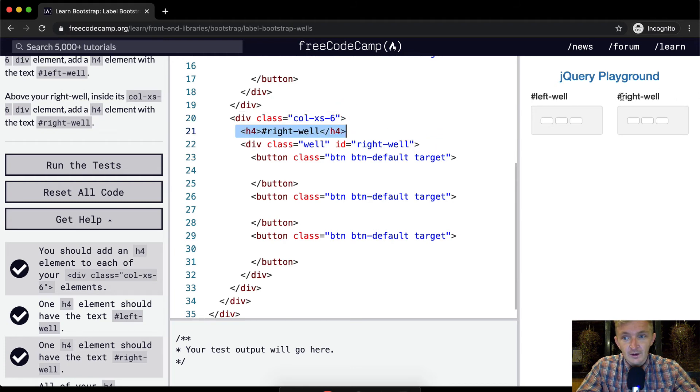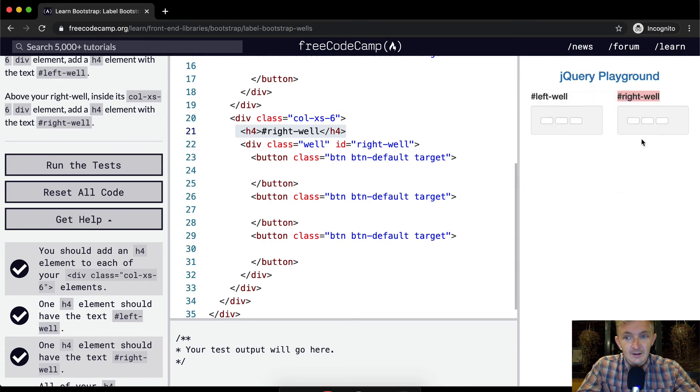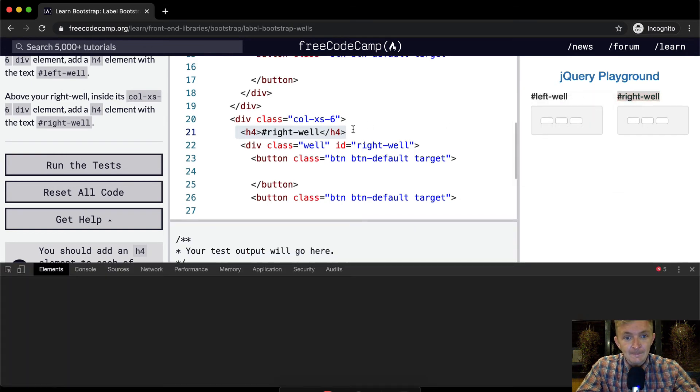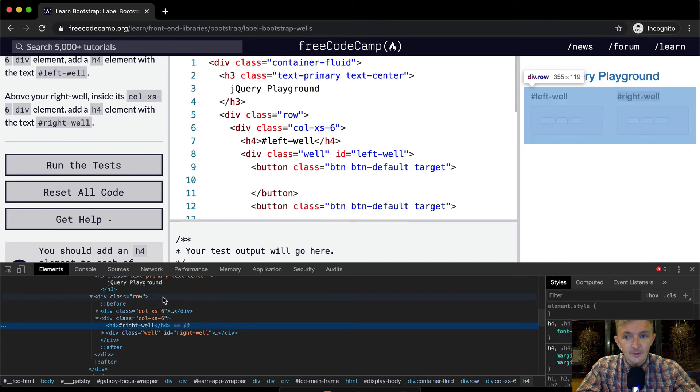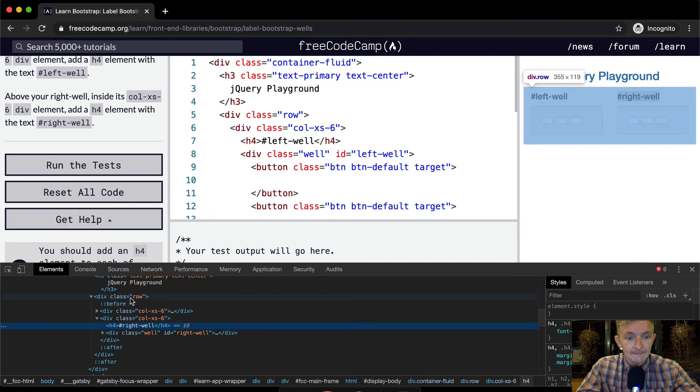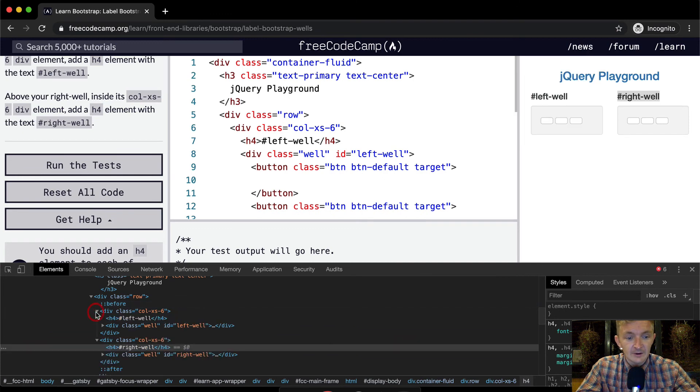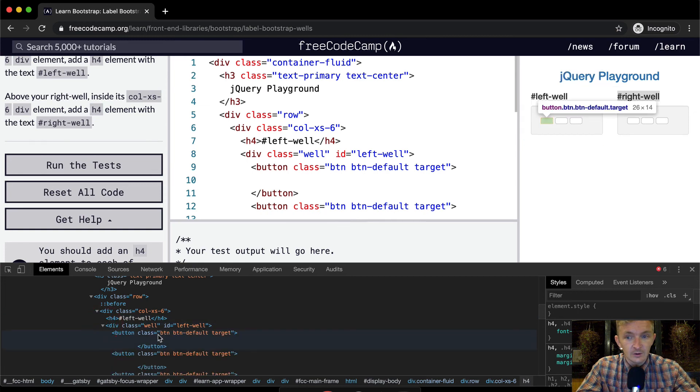And then you know, if I were to right click and inspect here, we can see that if we highlight the row we're highlighting this whole area. And then column six, we're highlighting this area. But then within there we've got our h4 and then our div with the individual little buttons in there. And so that's how this stuff works.